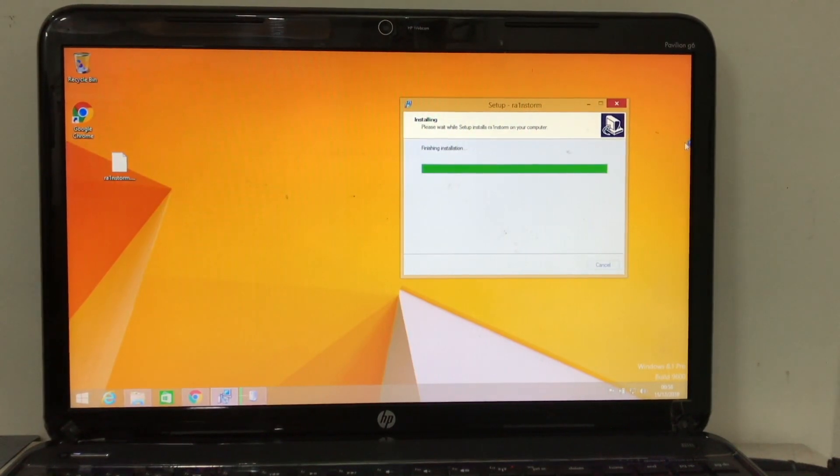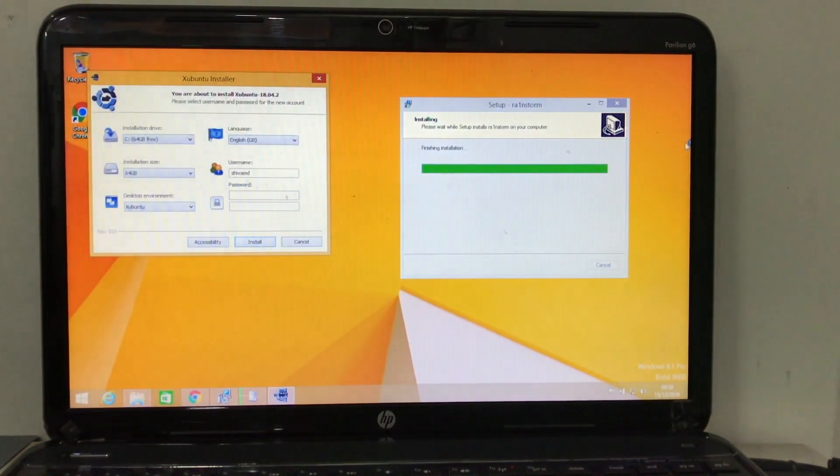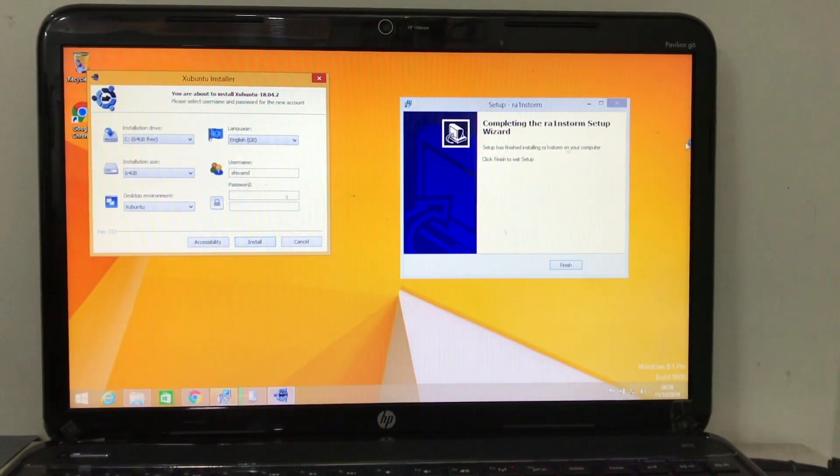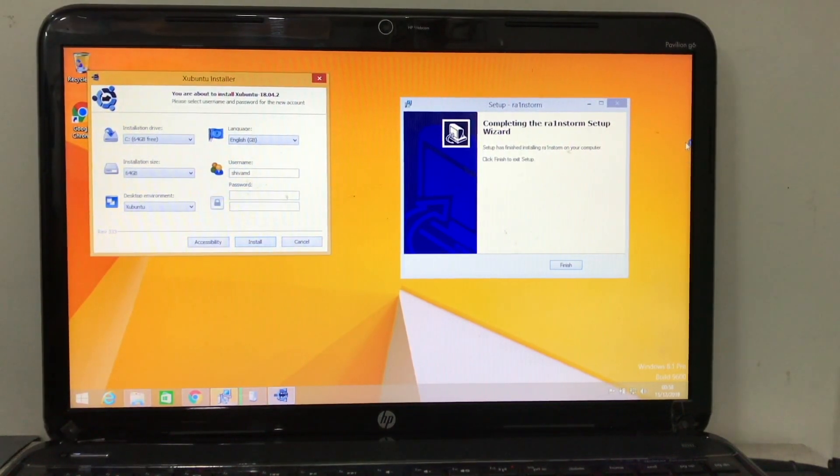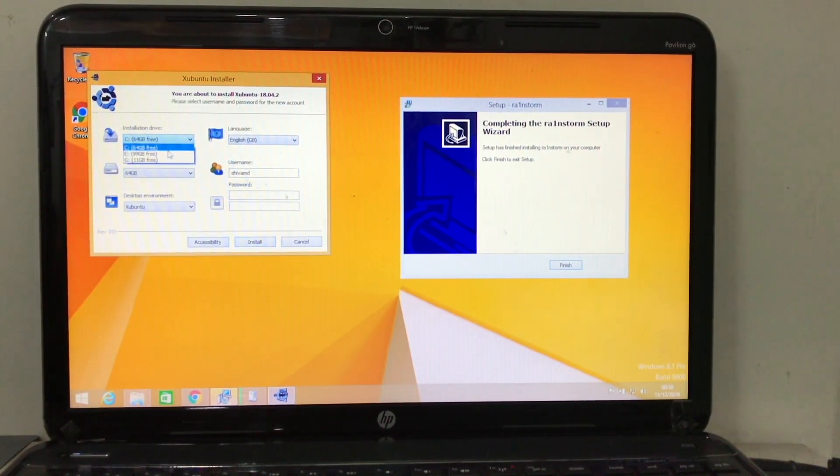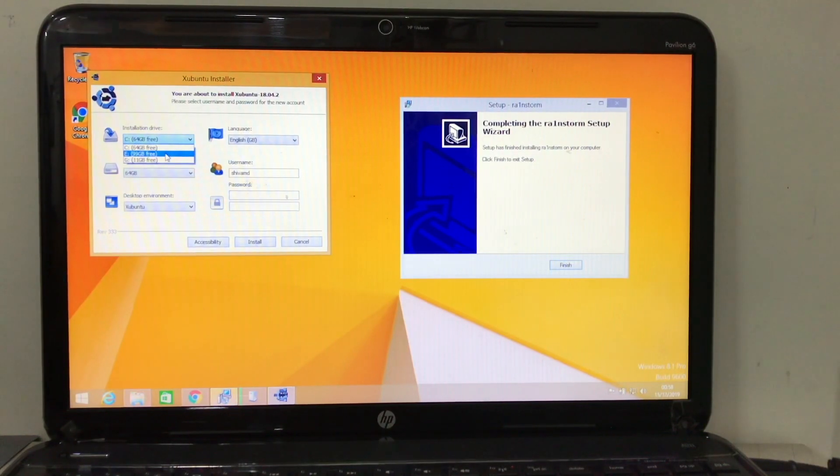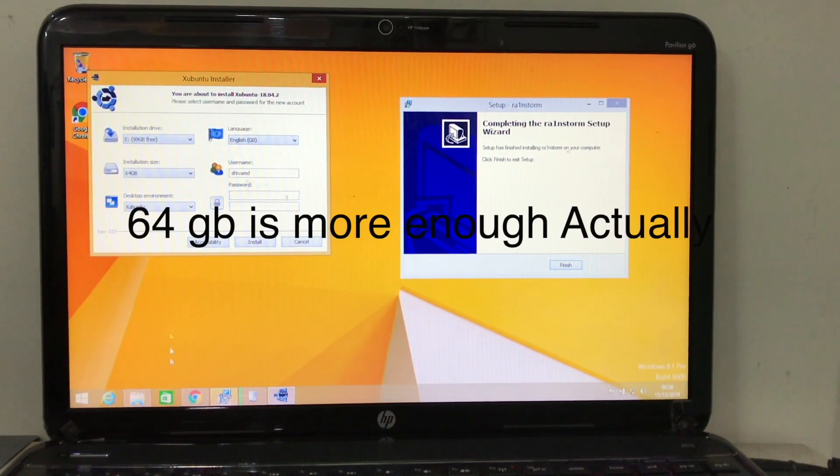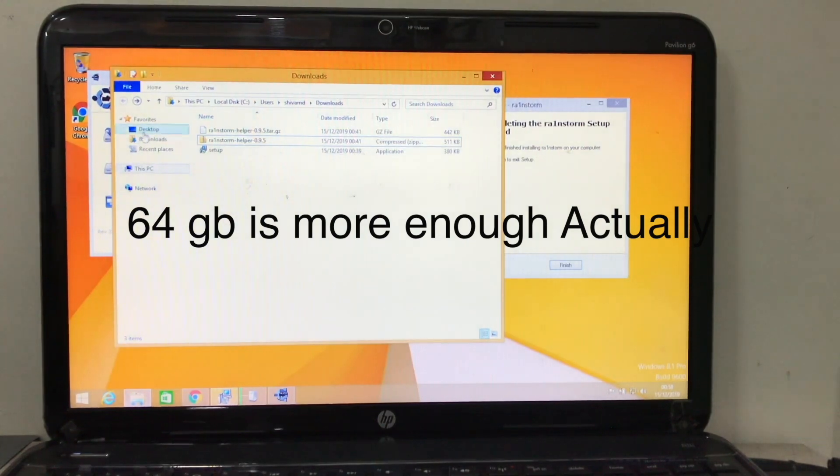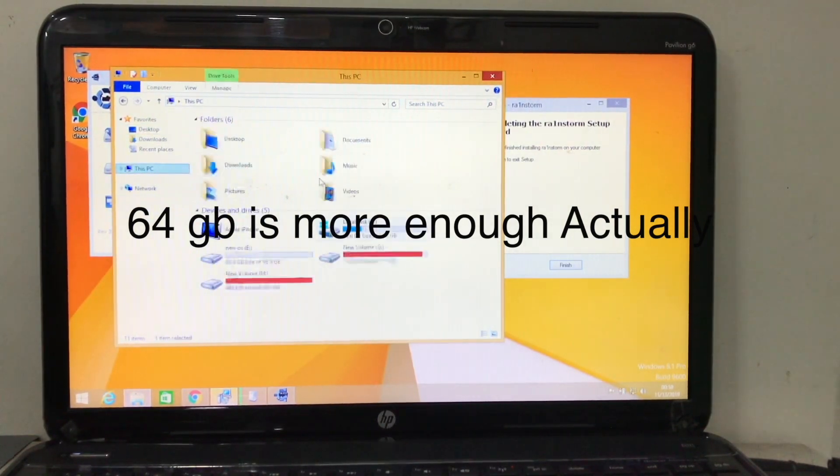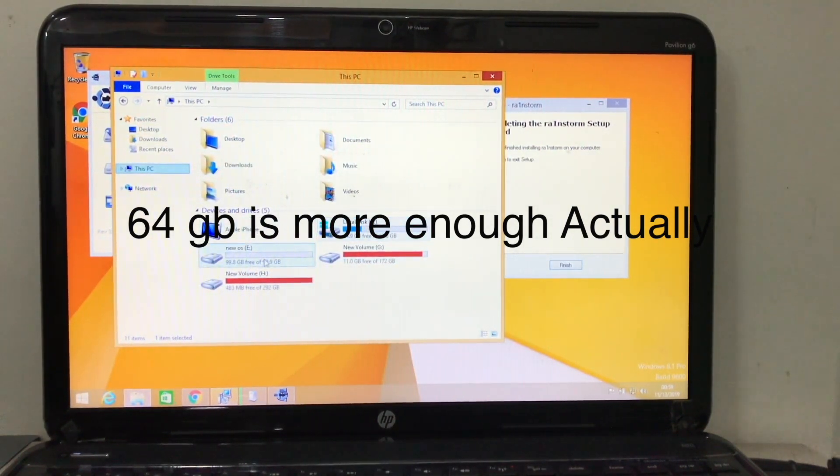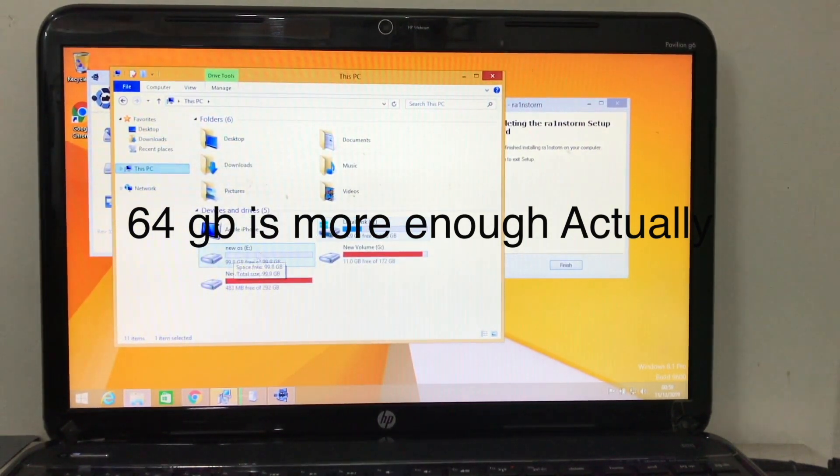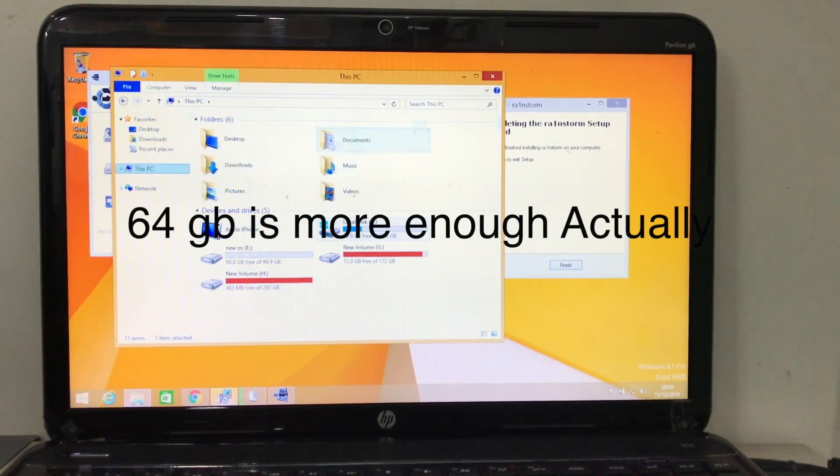So our setup is completed. Once setup is completed, you will get Zubuntu installer and make sure you select your installation drive. For me it's E drive which I created earlier. As you can see, E drive which has 100 gigs.